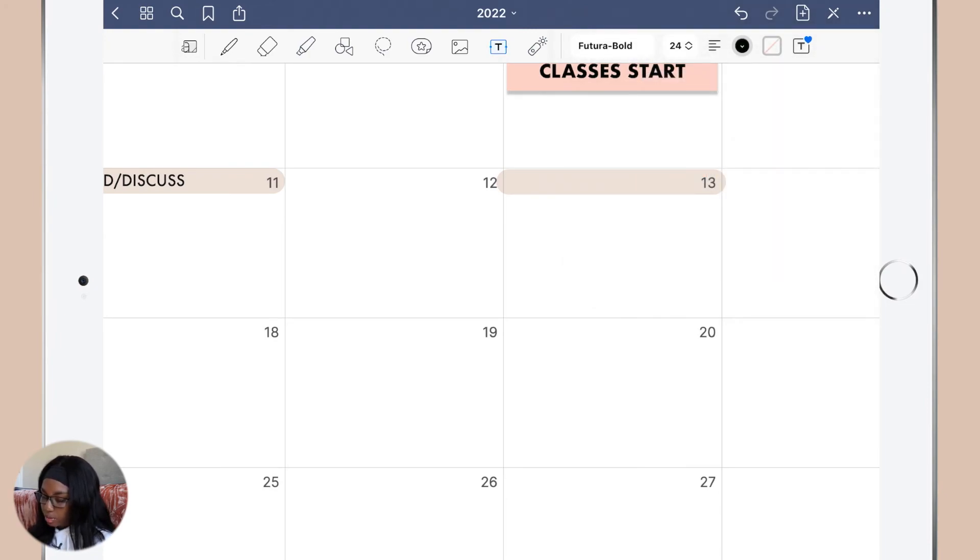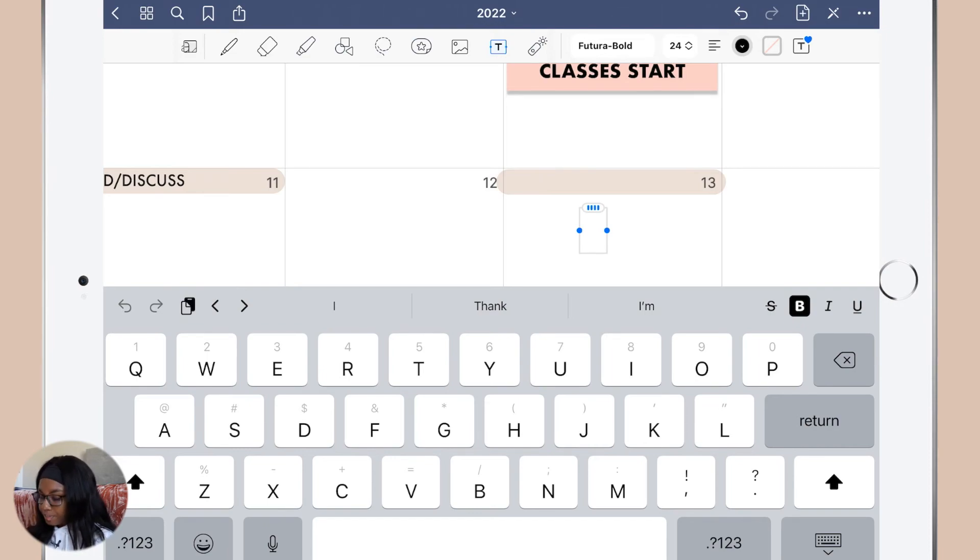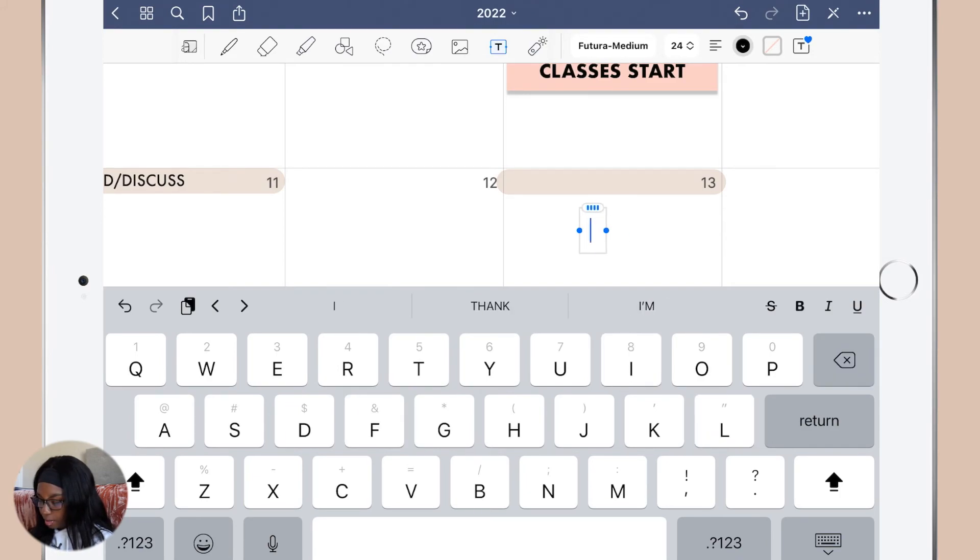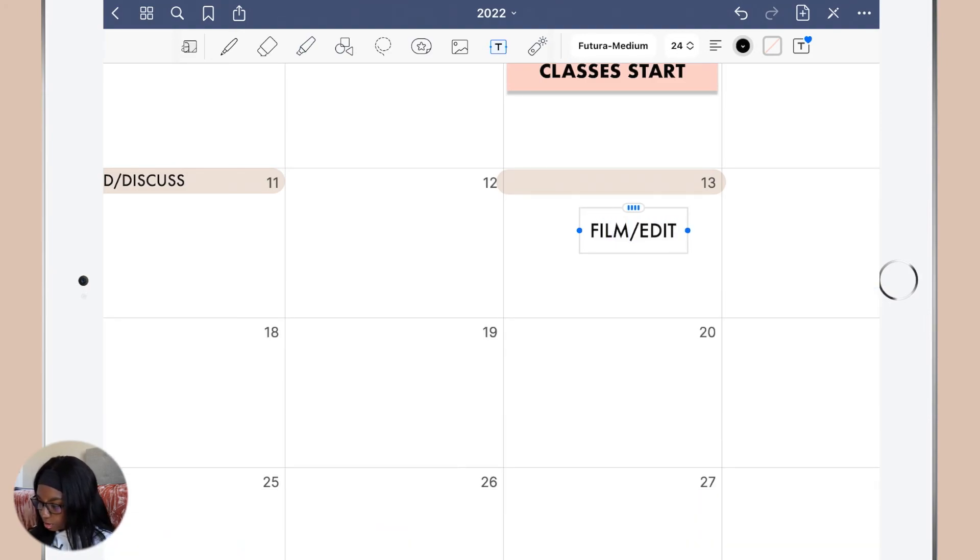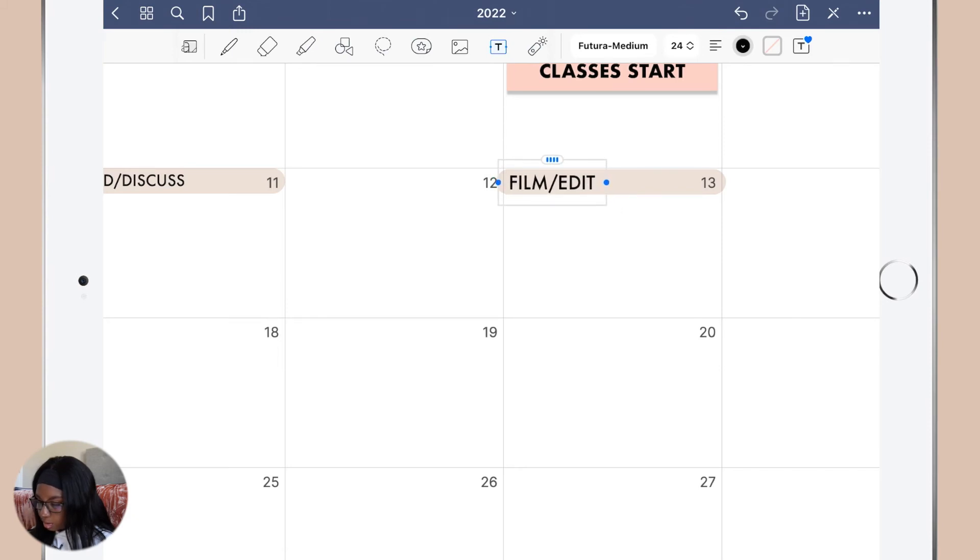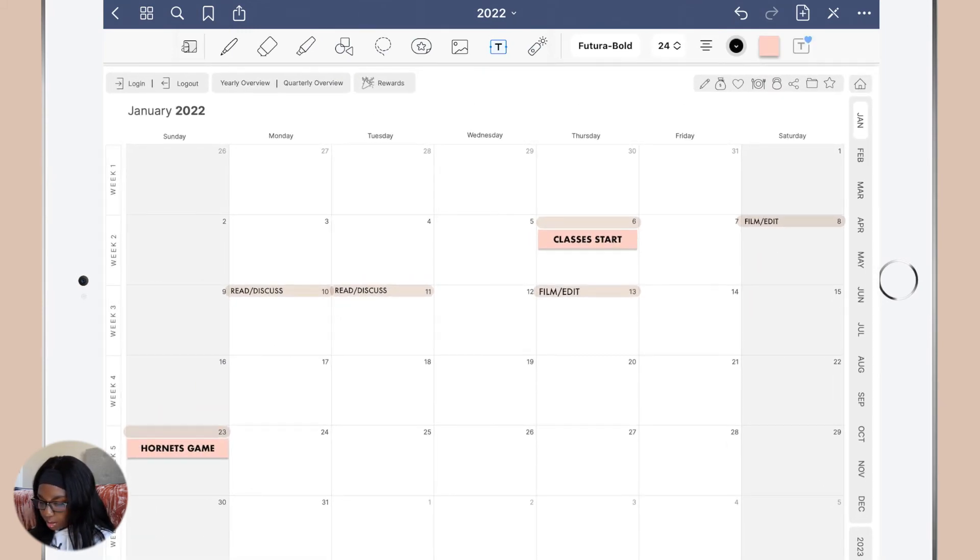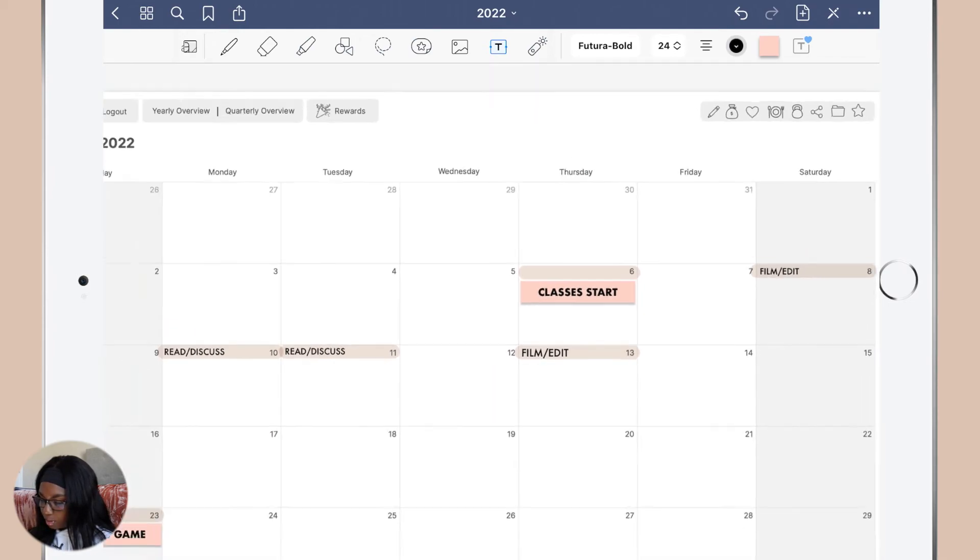Like after posting my discussion posts I'm kind of like I don't want to do anything. So here's what I'm going to do, I'm going to add another film and edit day for Thursdays and then on Wednesday...